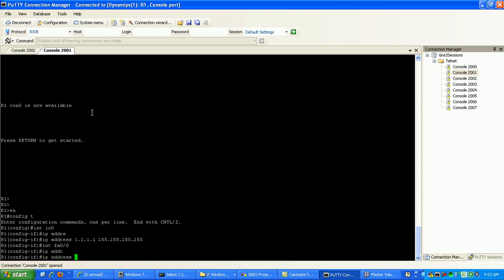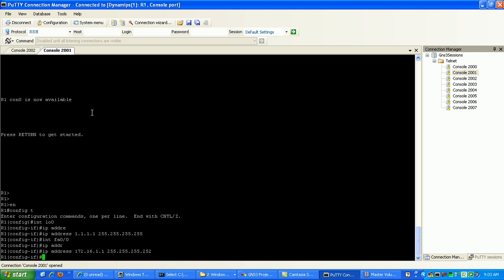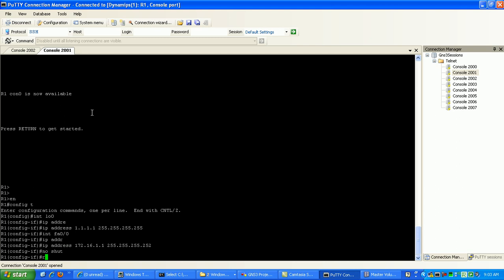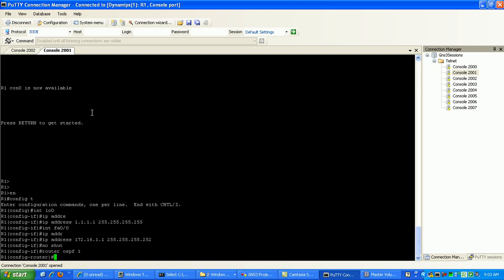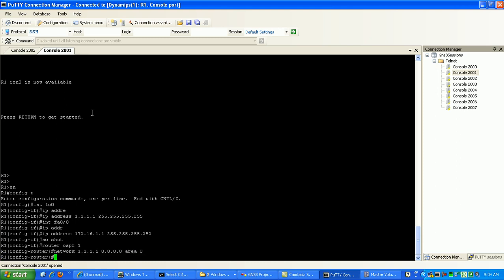We'll give that the IP address 172.16.1.1 with a slash 30 subnet mask. We'll no-shut the port, and we'll do router OSPF process 1, and we'll advertise those interfaces into OSPF network 1.1.1.1. It's going to be 0.0.0.0 wildcard bit, and we'll put that in area 0.